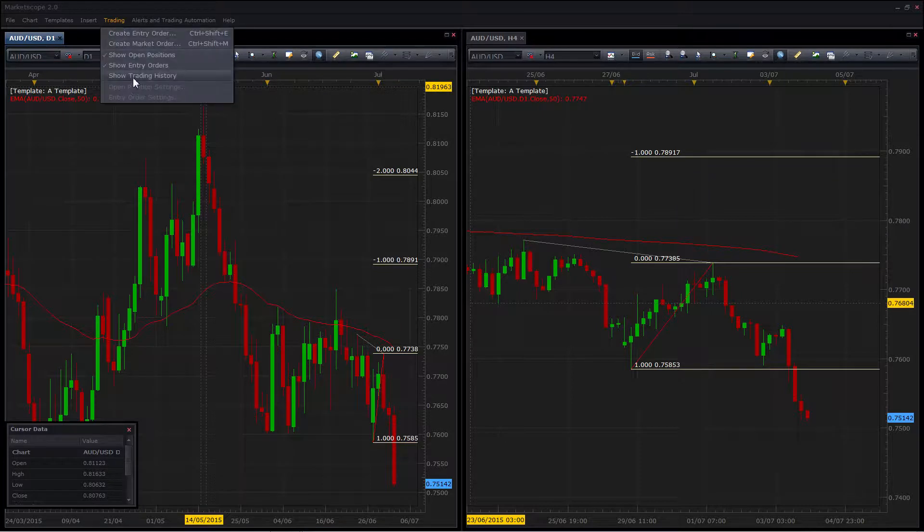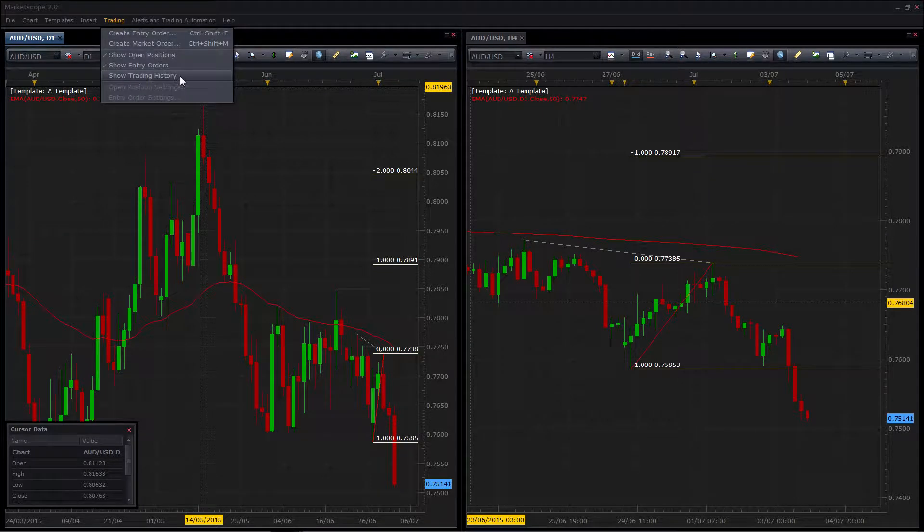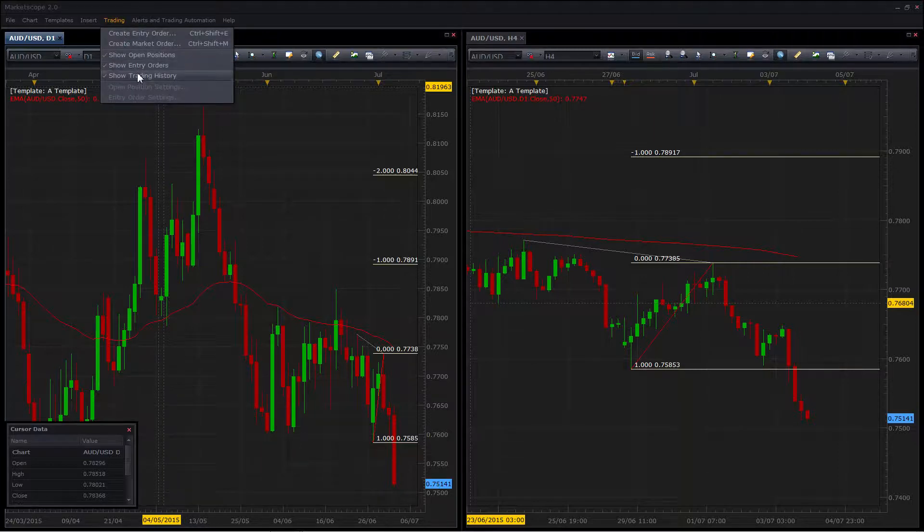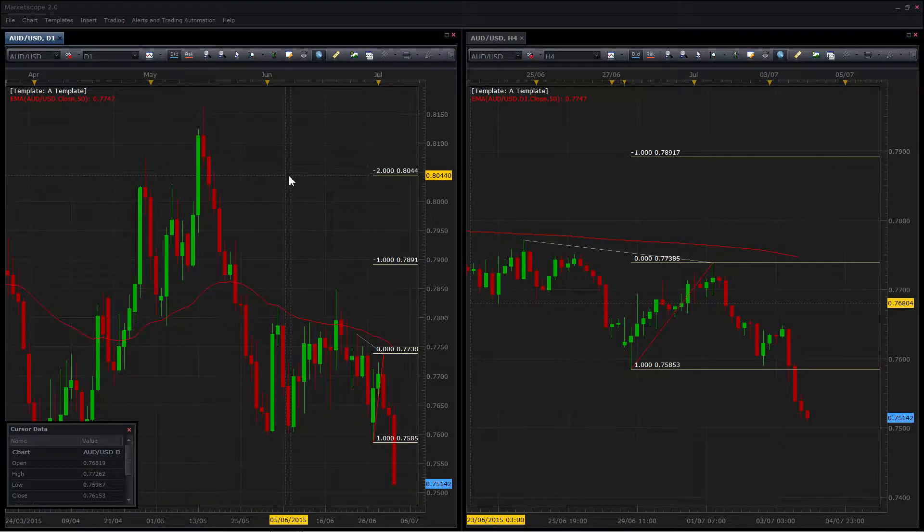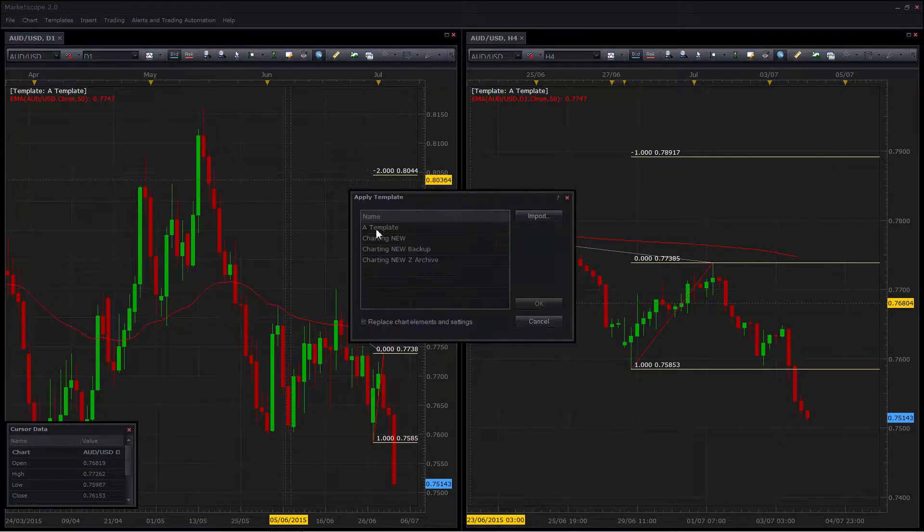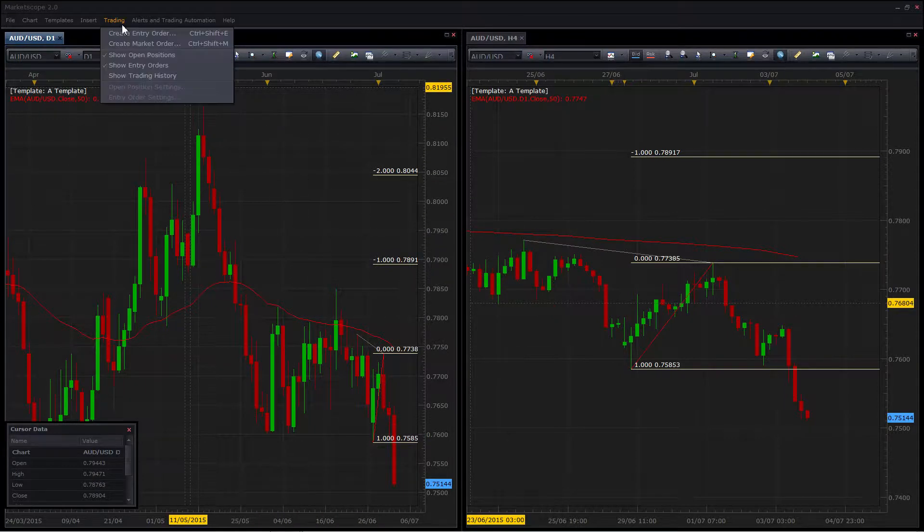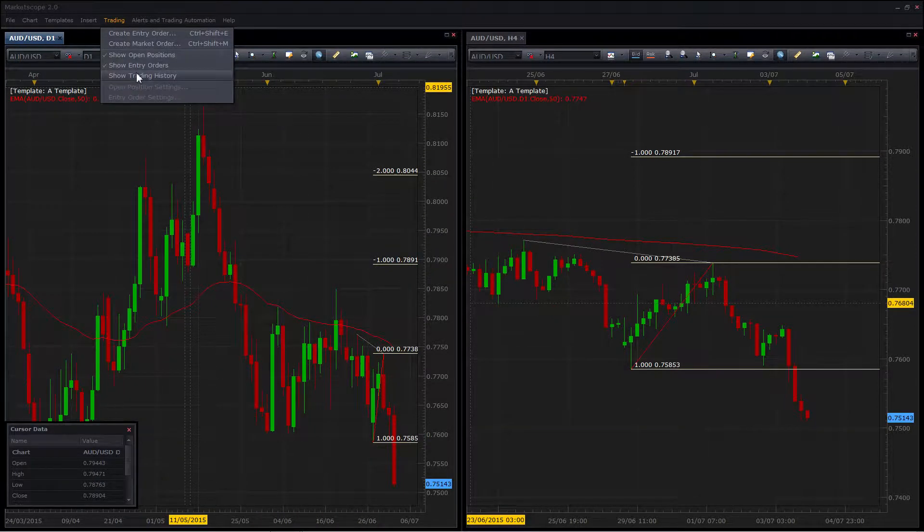Your checkbox option is also the same. So if I go ahead and turn that back on and then apply the template, you'll see that it disappears.